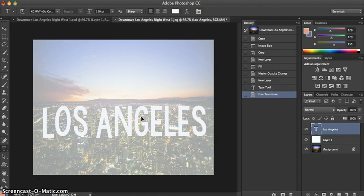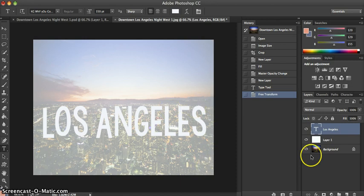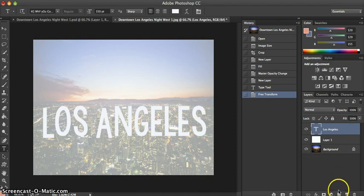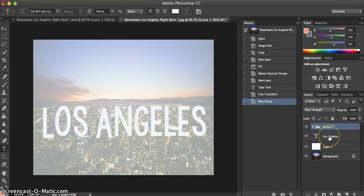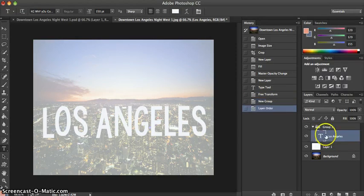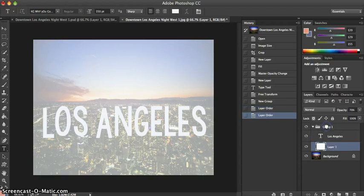After that, what we're going to do is group the text layer and white layer together in a group layer. So you're going to drag the text layer into the Group 1 layer and drag the white layer into the same Group 1 folder.